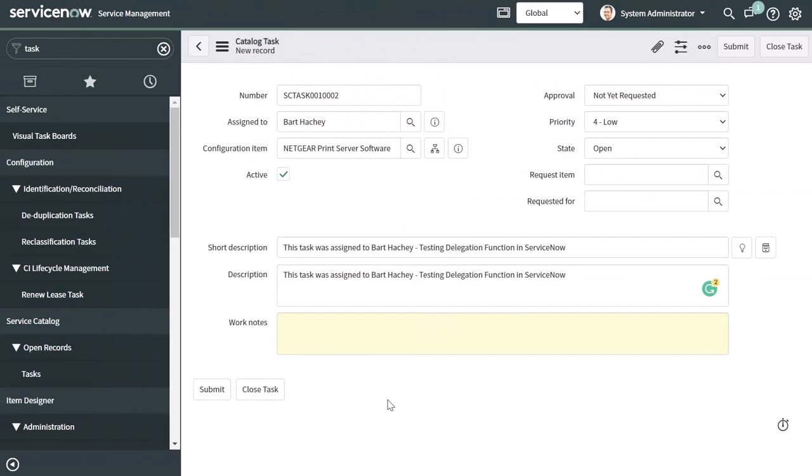Alright. Now, what I've done here is I've gone ahead and I've created a new catalog task. Now, I want you to pay attention to the individual selected in the assigned to field. So you can see here that I have assigned this task to the individual who just set up the delegation.